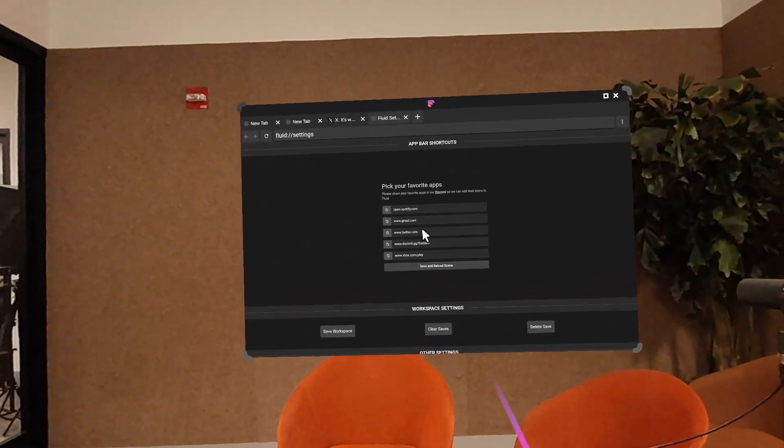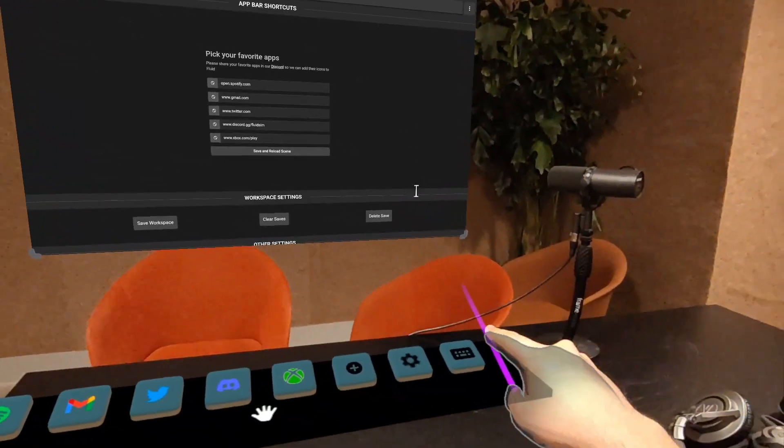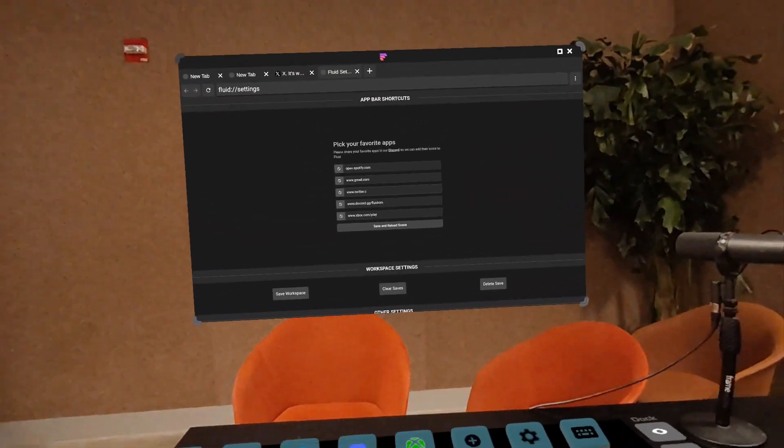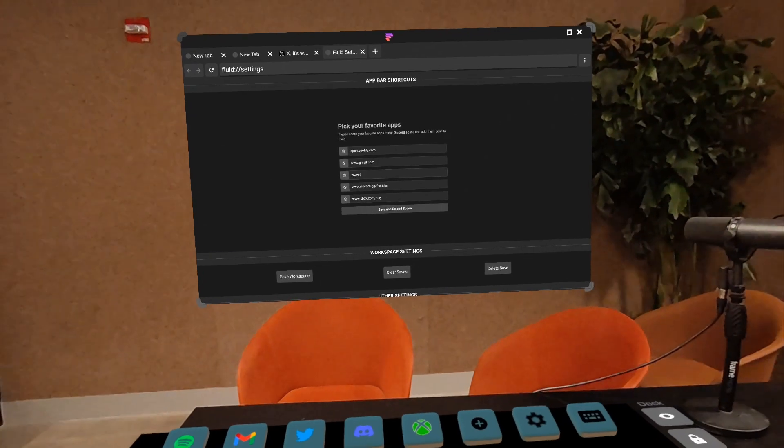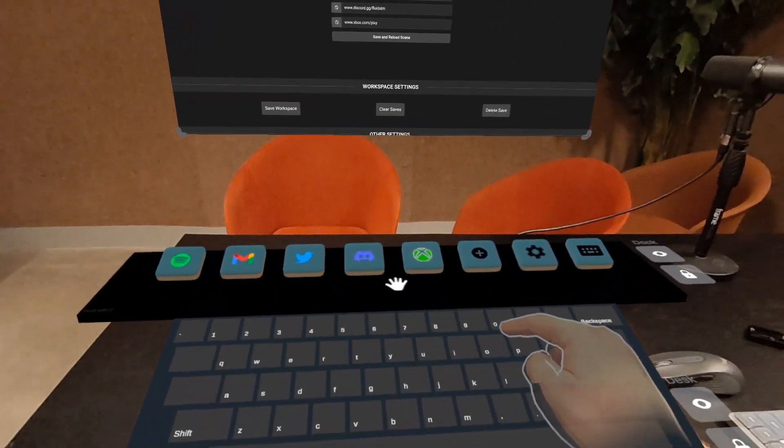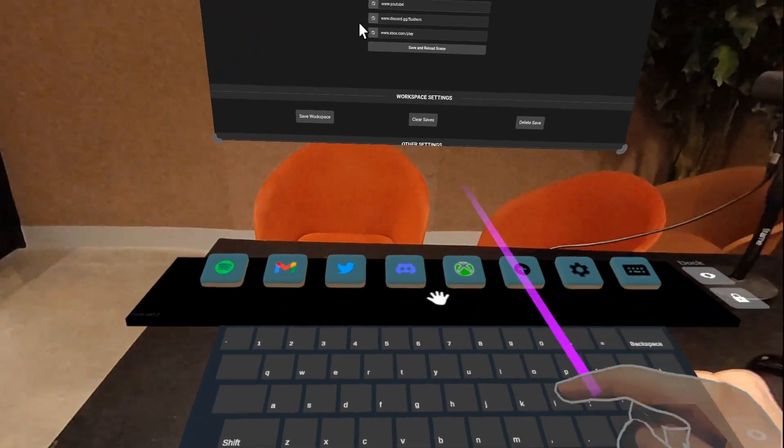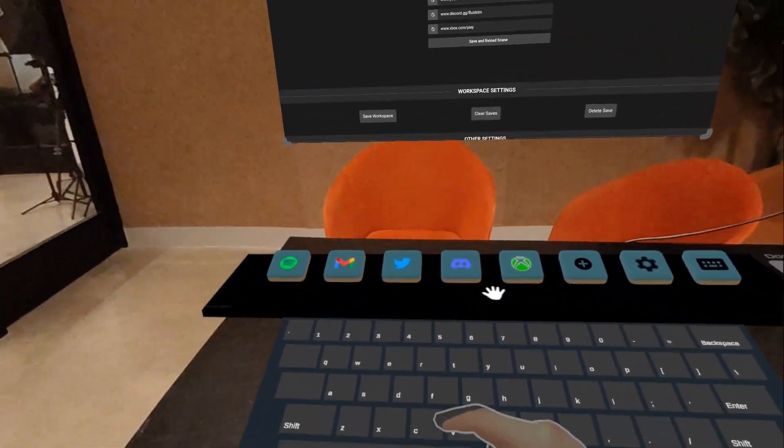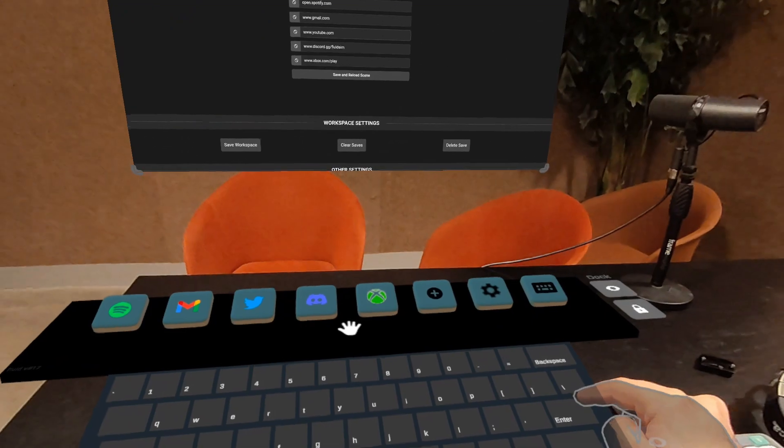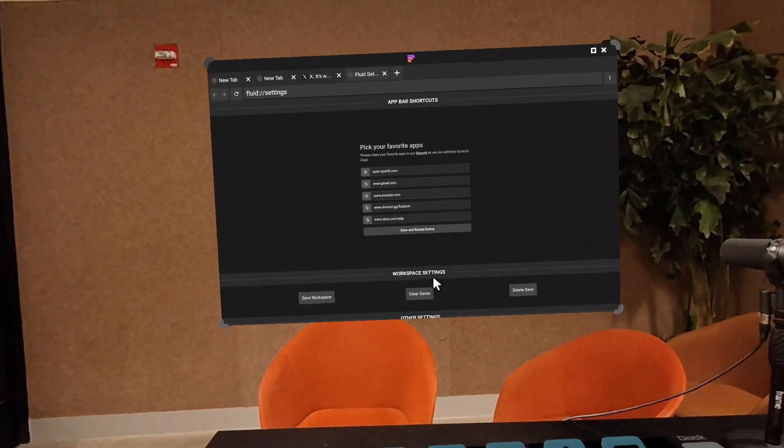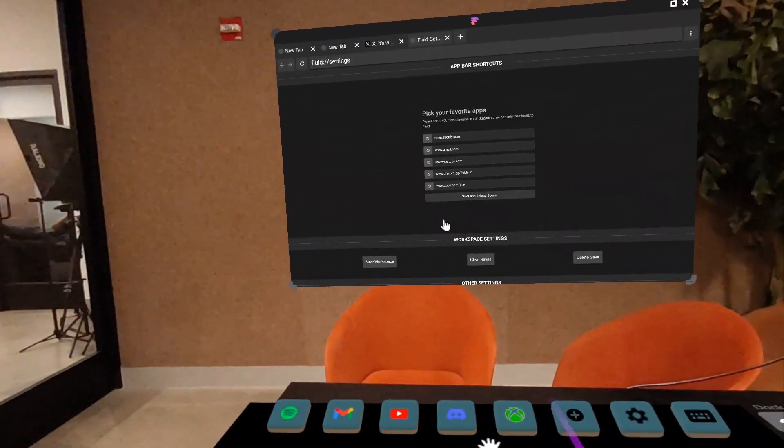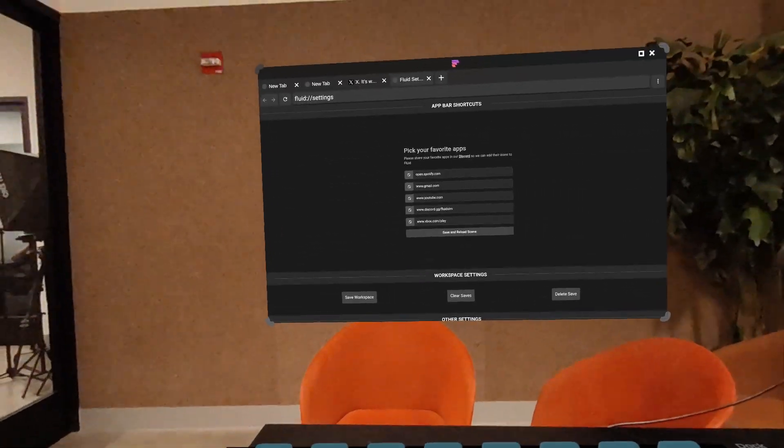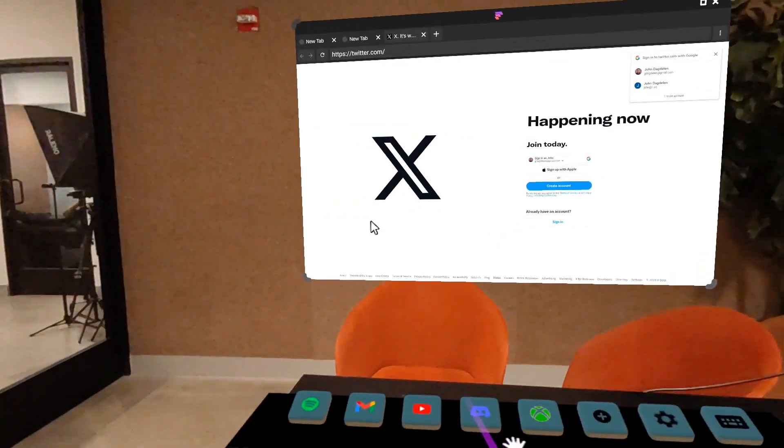So I'm going to click here and I'm going to open our virtual keyboard. Now, y-o-u-t-u-b-e, nope, that's a comma, dot com. I hit Enter, Save and Reload Scene. And now you see the button is automatically switched. Let's go ahead and close our settings menu.